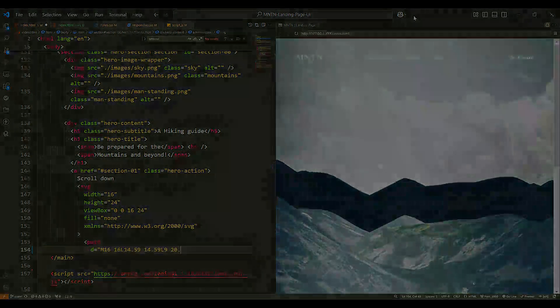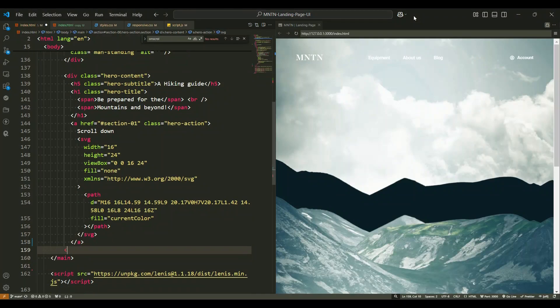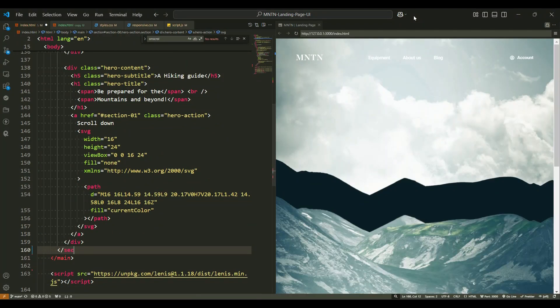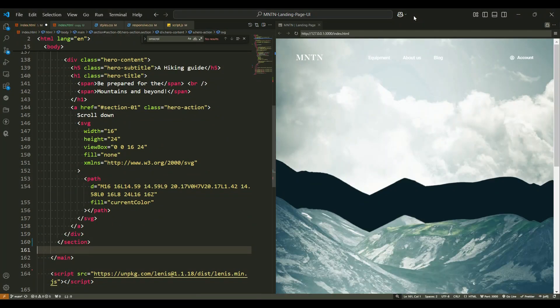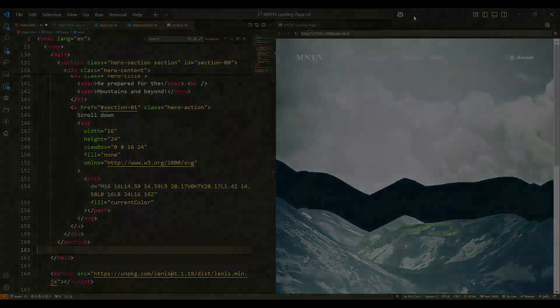In summary, this hero section is designed with a combination of stunning visuals, meaningful headings, and an intuitive call to action button. It captures the essence of the webpage and provides a seamless introduction for the users. I hope this explanation helps you understand the structure and functionality of the hero section.